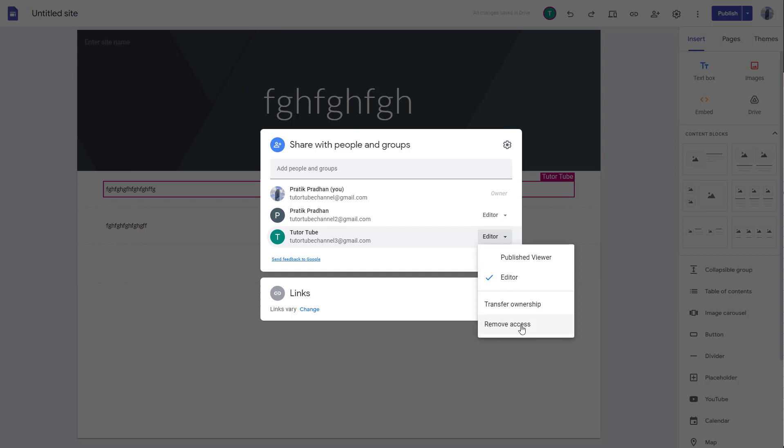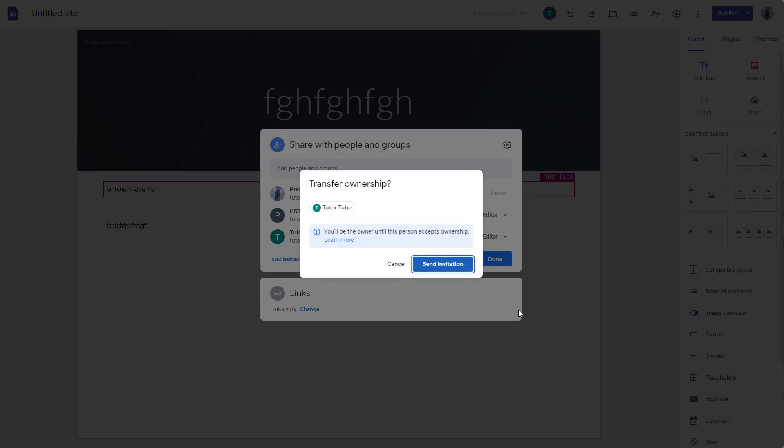that I can either remove access so they don't have access to the file anymore, but what I want to do is transfer the ownership. So if I click on transfer ownership right here, what happens is